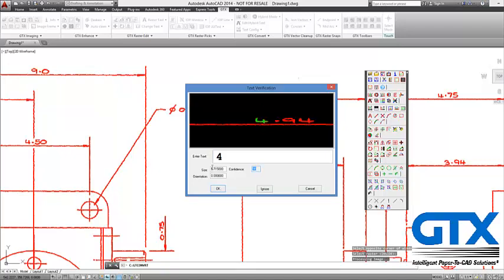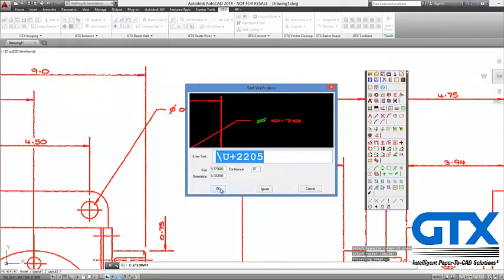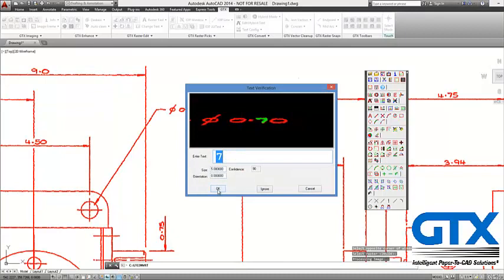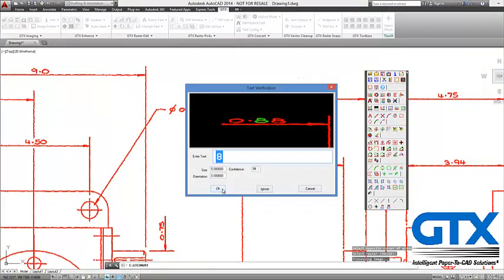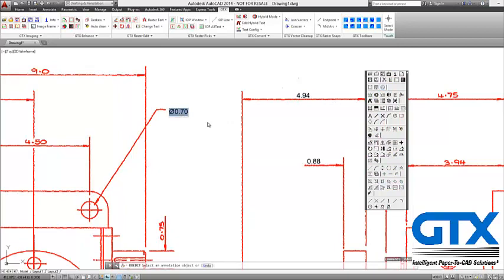So it's found a 4, thinks it's a 4, and it's 98% sure it's right — I say OK. Decimal point: 100% sure. 9: 96% sure. It will also recognise special characters — here it's given me the unicode but I could put in %c as well, so it will look through the special characters. Now it's converted my raster text into proper editable AutoCAD text, so I can double-click on it and change it. It's a very easy way to convert your text — you don't have to worry about placing it or typing new text.